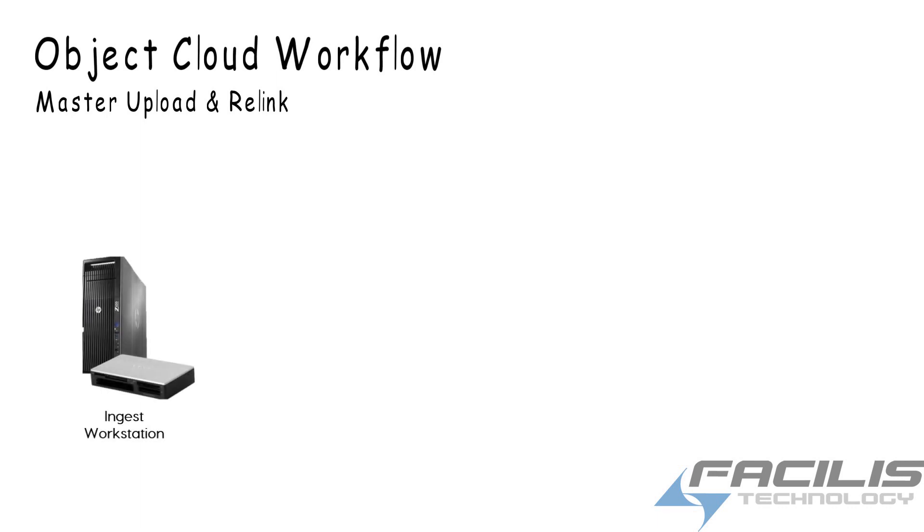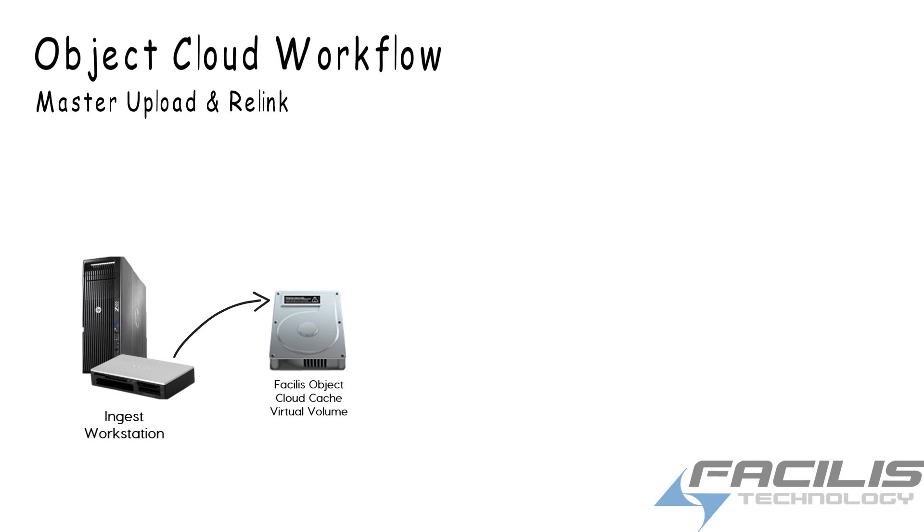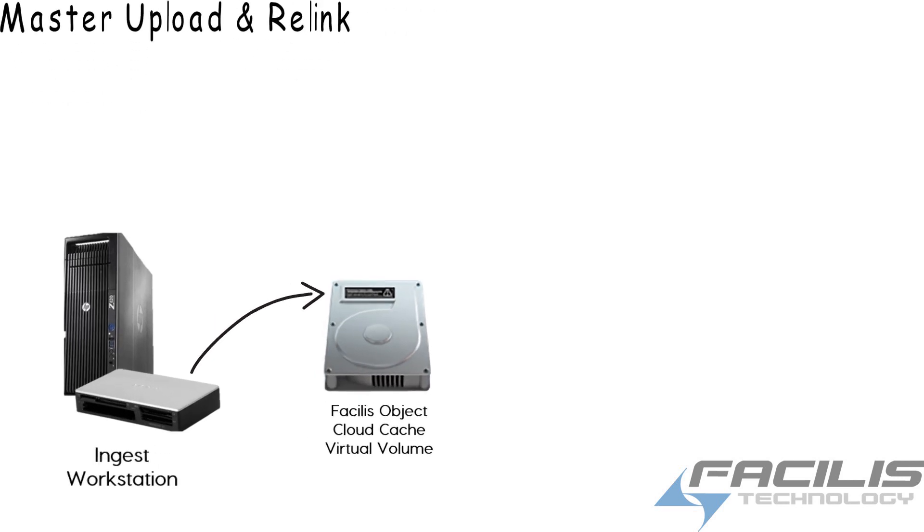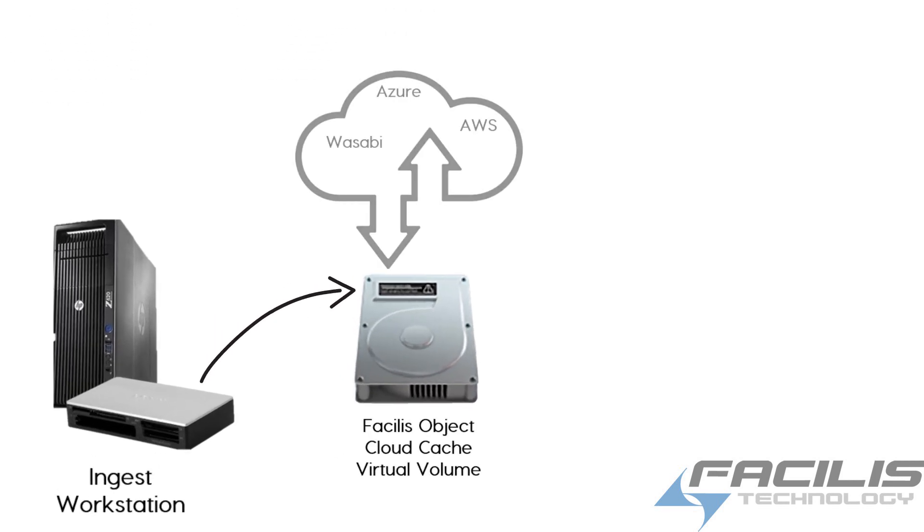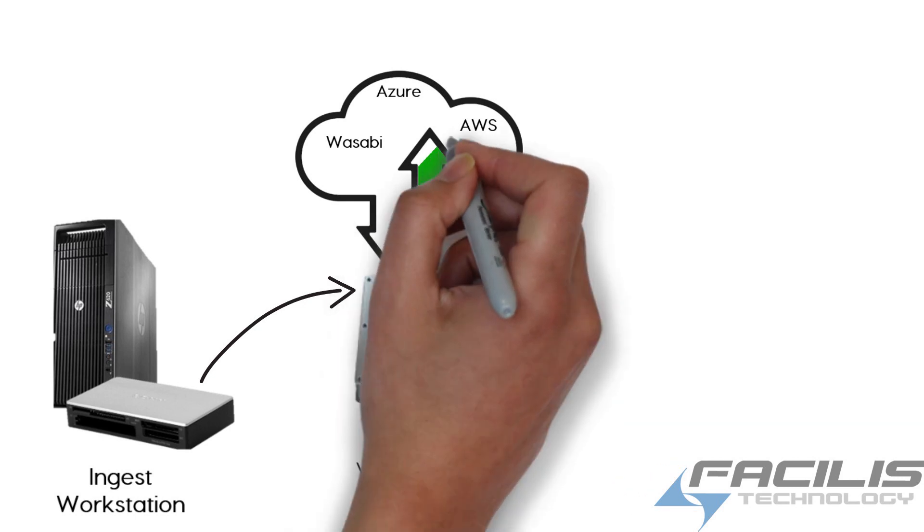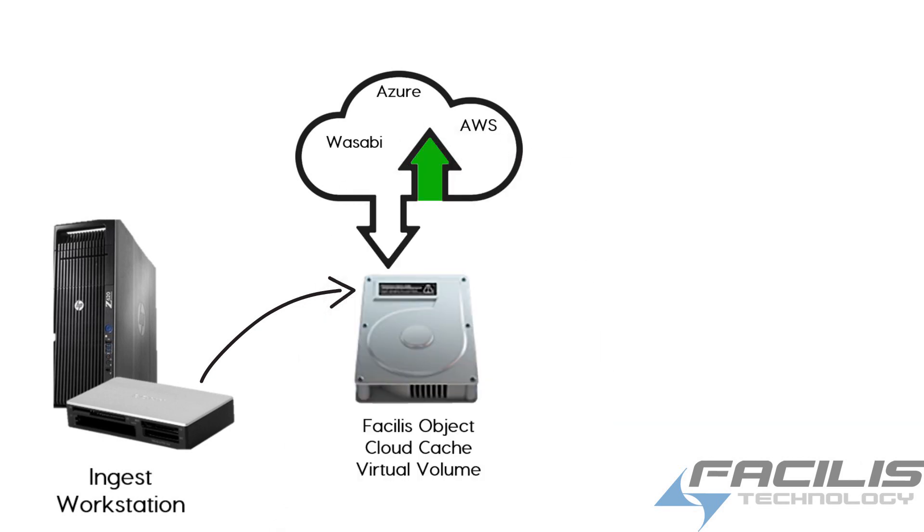Let's start with Ingest Workstation. Ingest Workstation can be PC or Mac or Linux. The files are copied directly onto a Facilis Virtual Volume, which is actually the cache for Object Cloud. As soon as the files are copied to the Object Storage Cache Volume, they are immediately uploaded to the cloud of your choice.